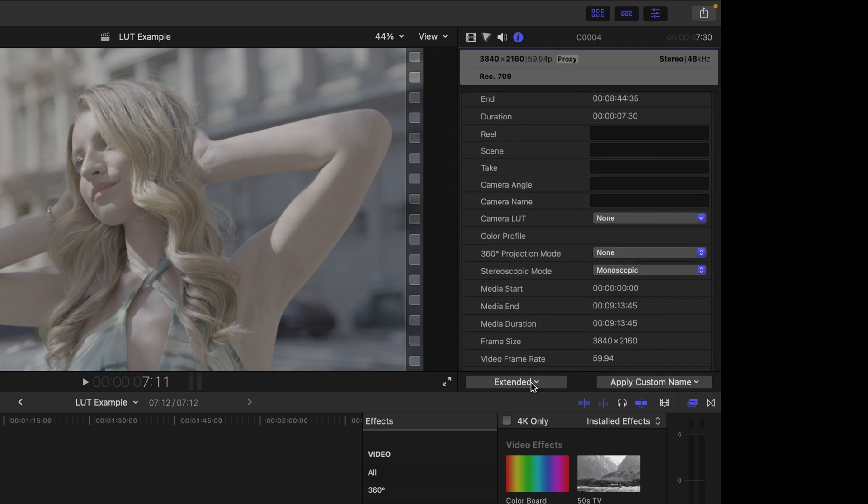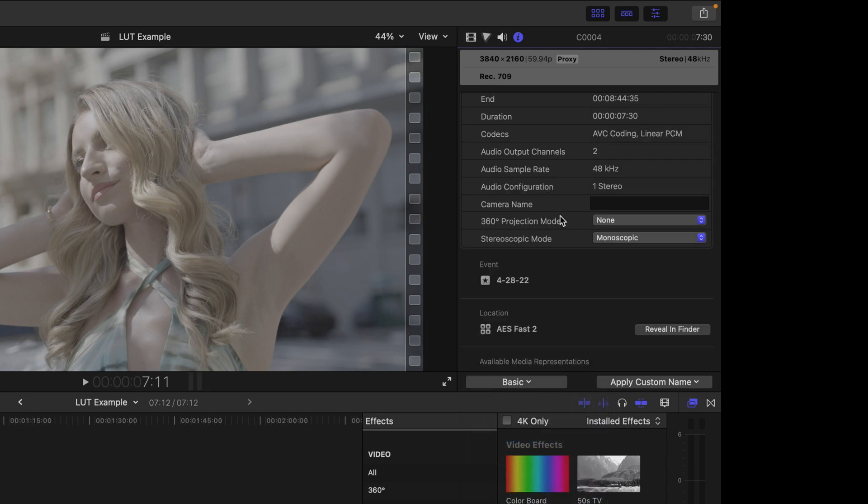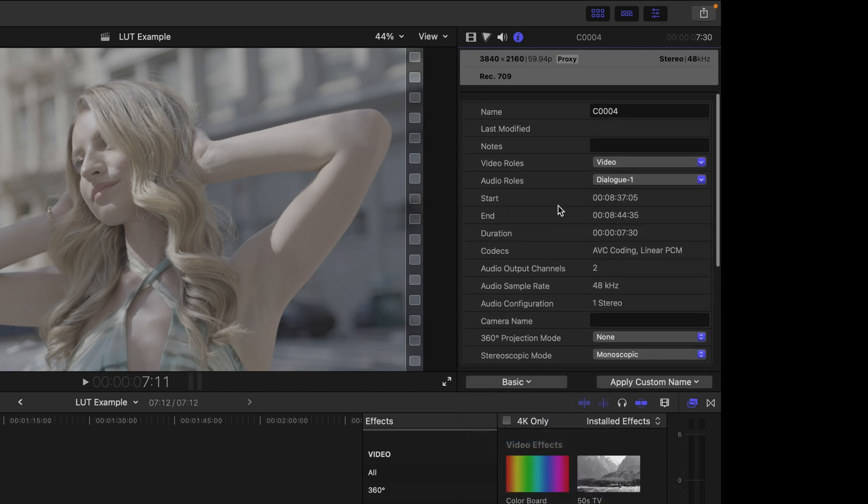Now what you're going to notice is if you first go over to the info inspector and you are on the basic tab here, you're not going to see that option, so you're going to want to make sure you go over to the extended section so you can find the camera LUT option.